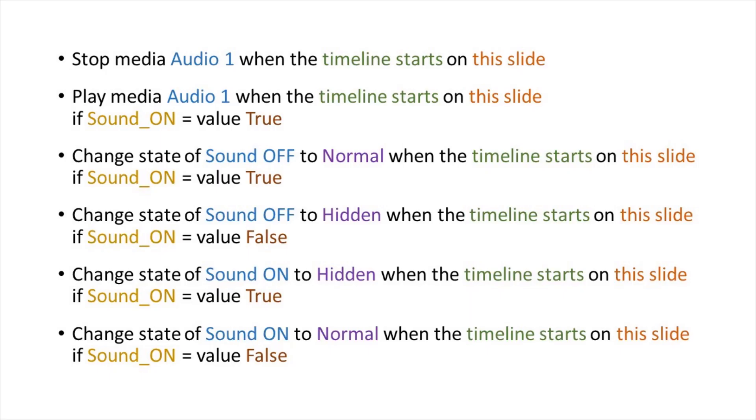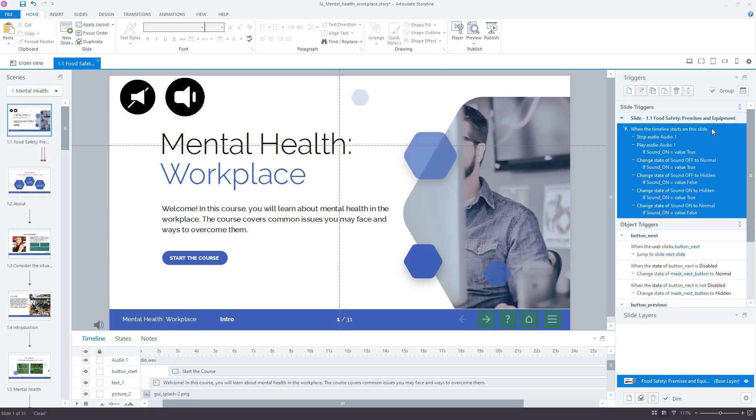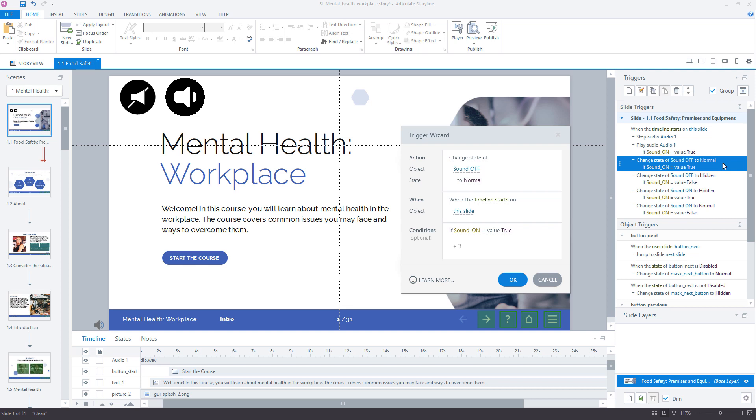Next, create the following triggers for entering the slide. Here is a full trigger list for entering the slide. And here is an example of one of those triggers.